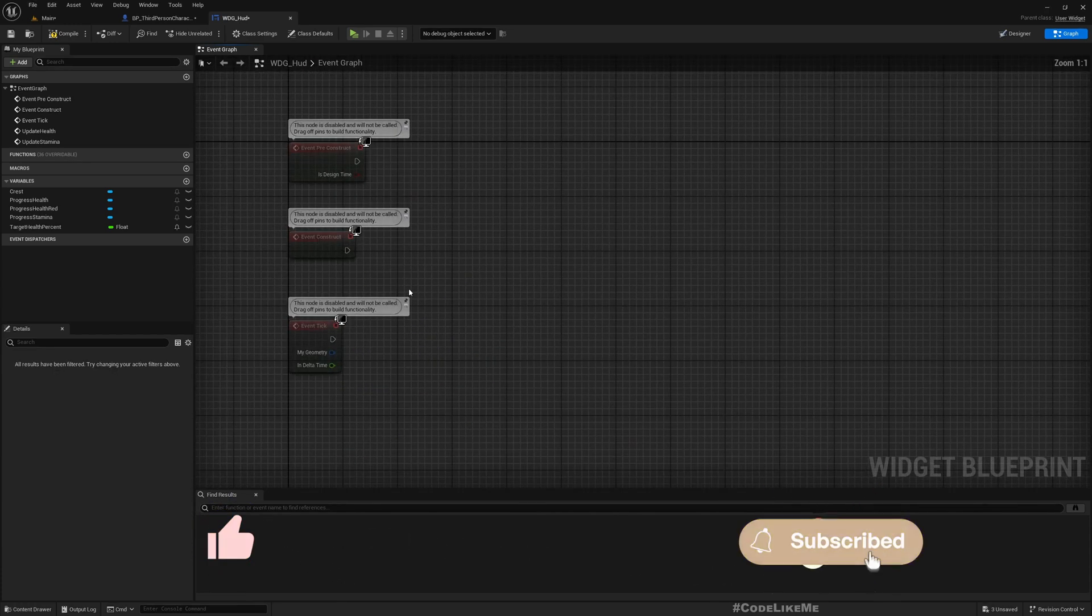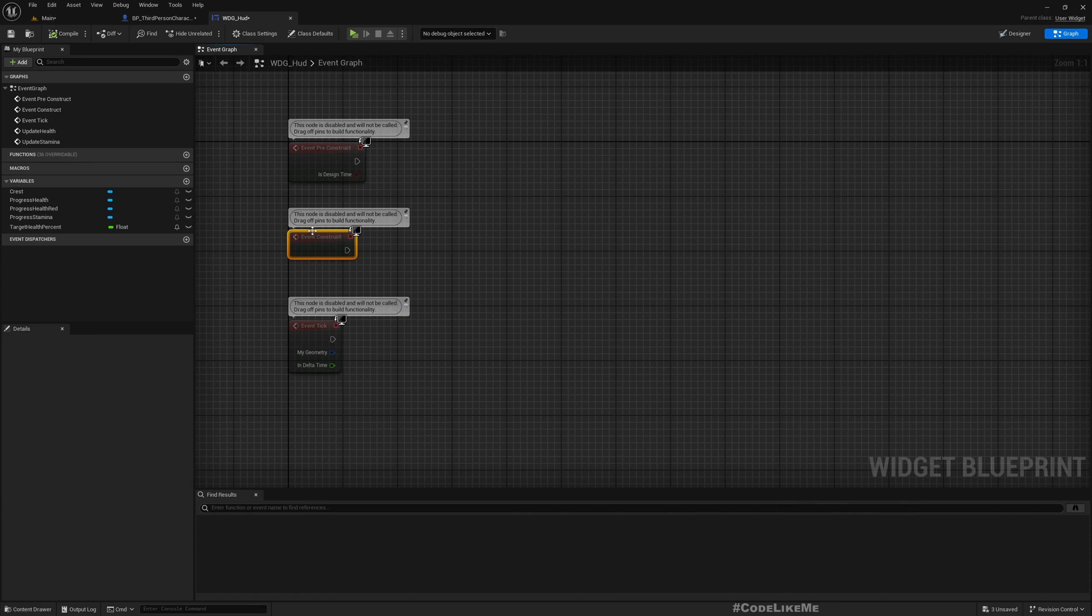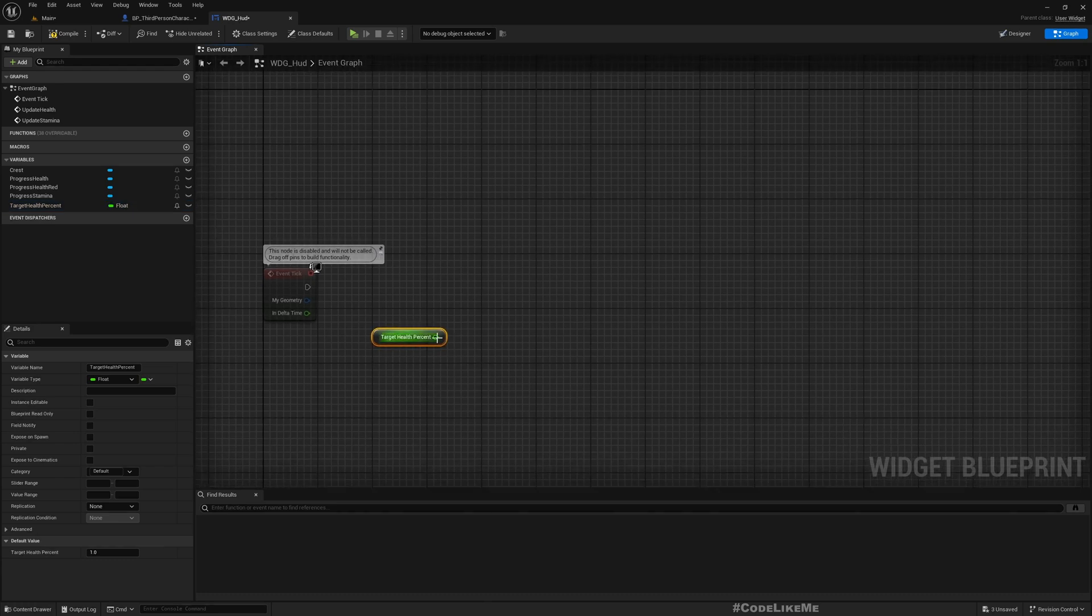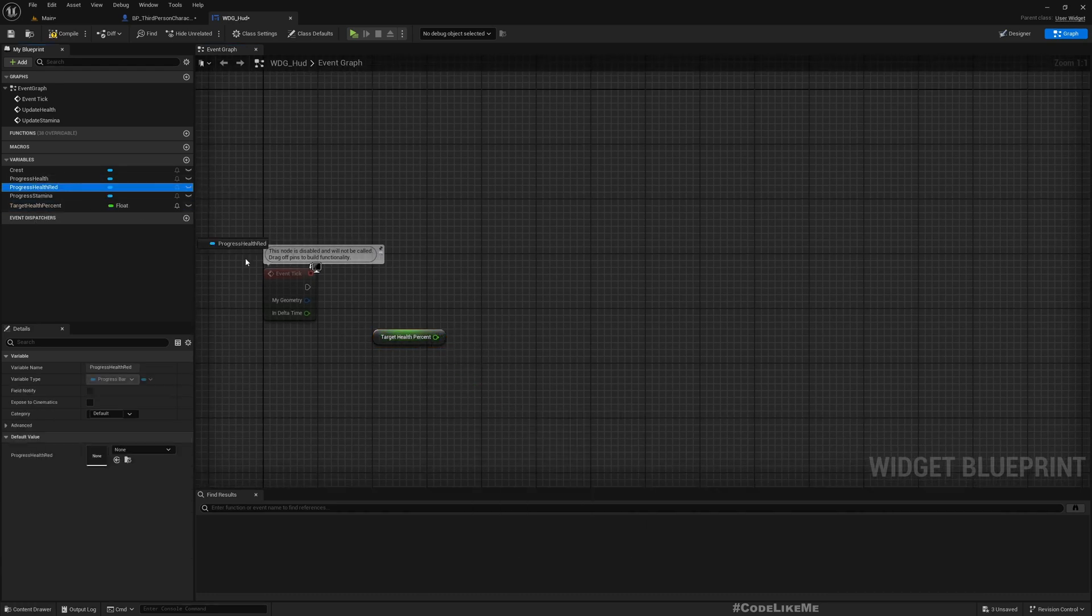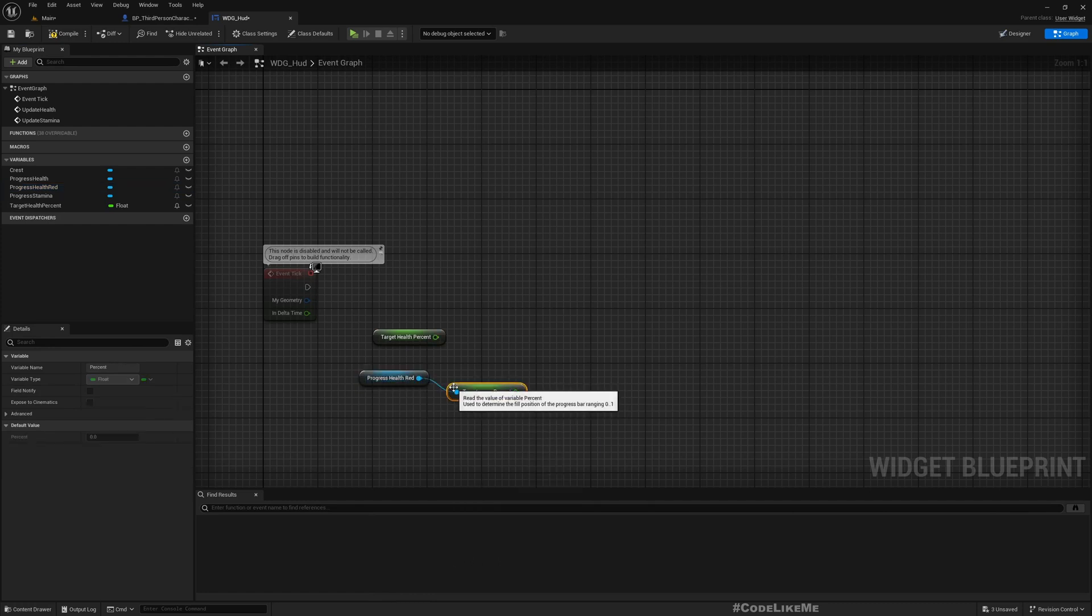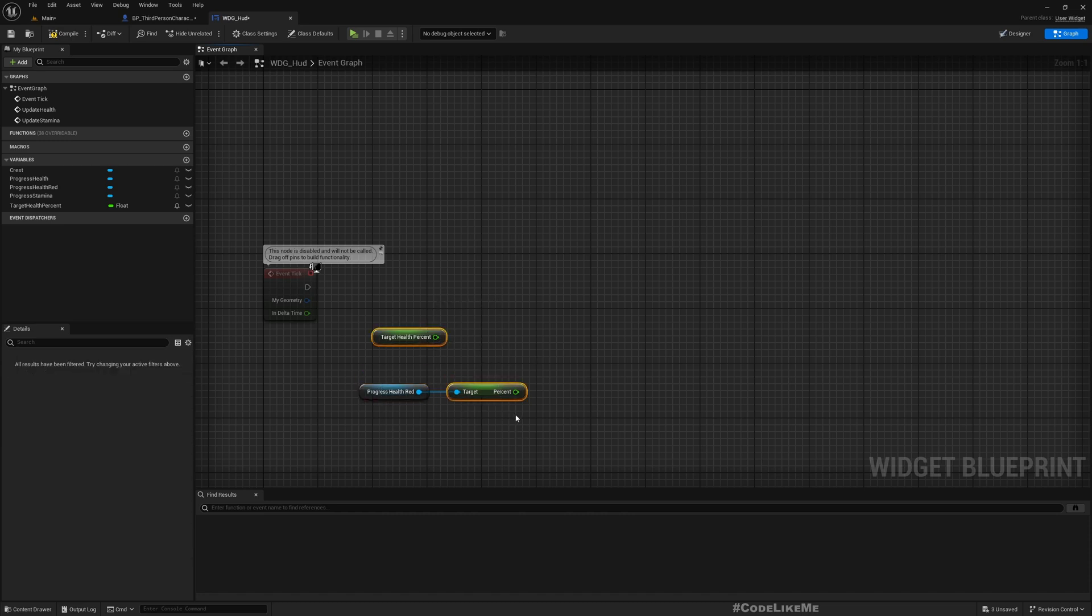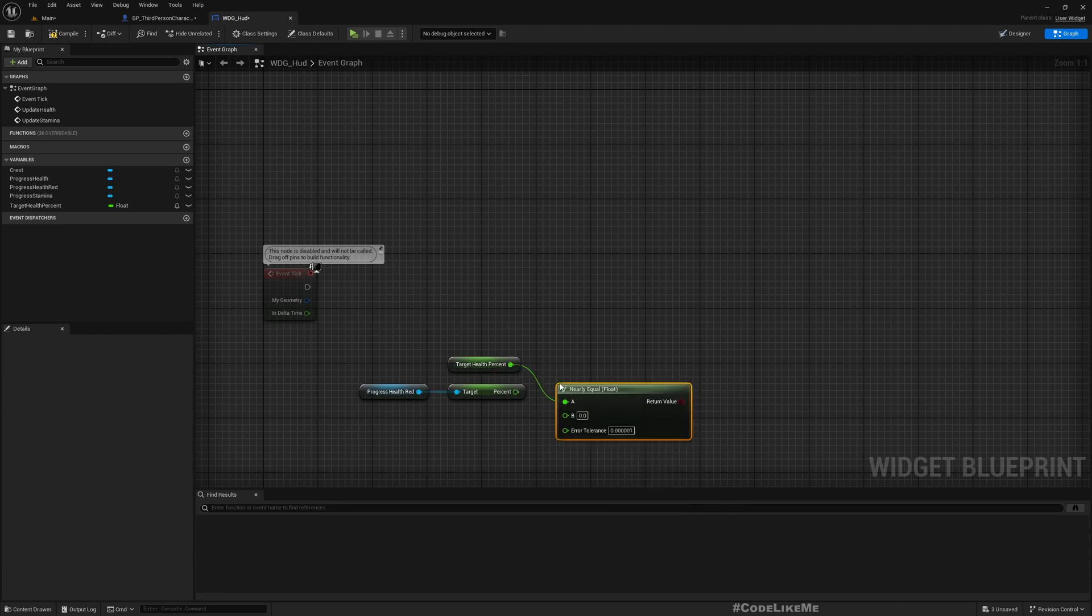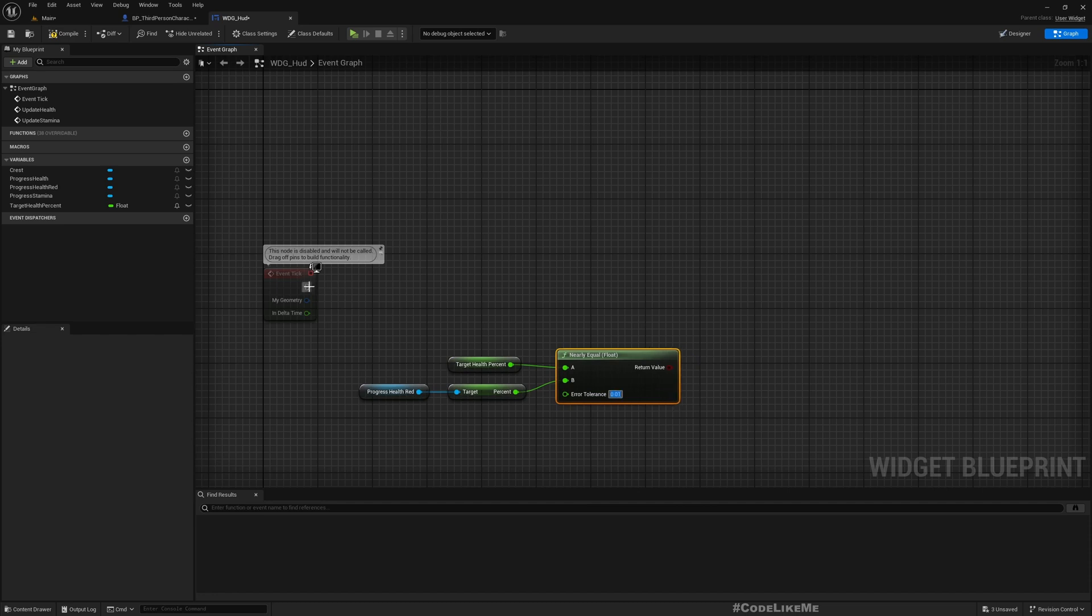Then in the tick, we can get the target health value and also we can get the health value of red, get percent, and then we can check if these two are nearly equal, let's say something like 0.01.